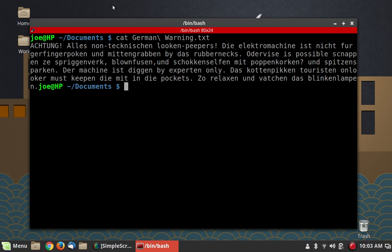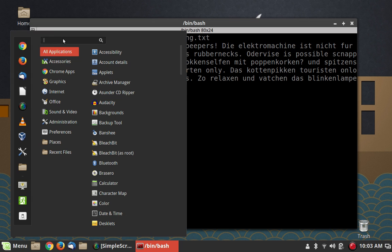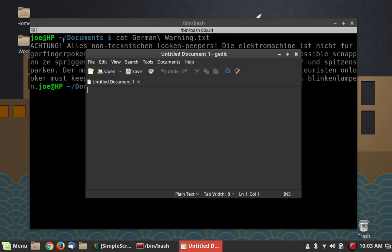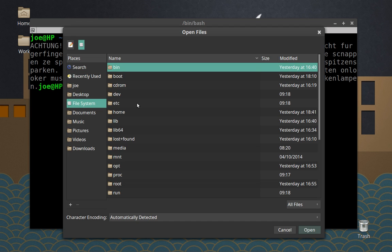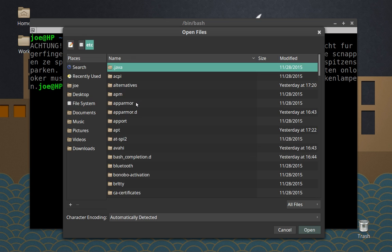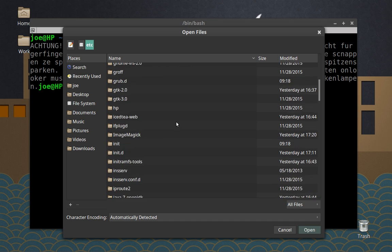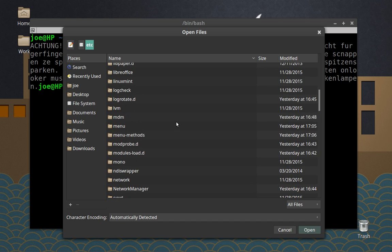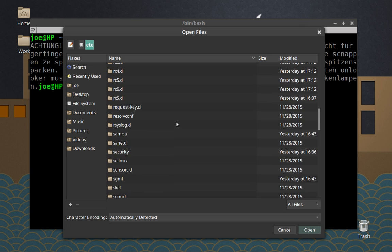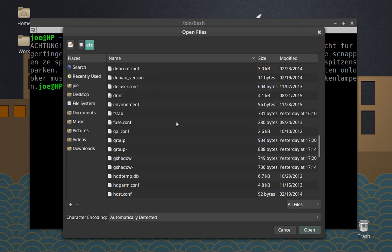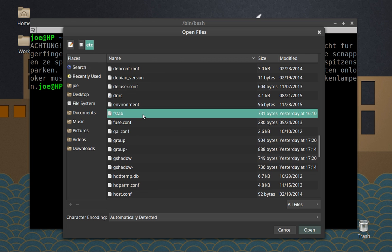So let's talk about editing system configuration files with a text editor and we'll start with G-Edit since it is installed. I'm going to go to Open, go to the file system, and look in the /etc directory — there's a lot of stuff in /etc, that's for sure. Let's find a configuration file to look at.